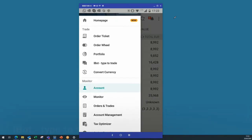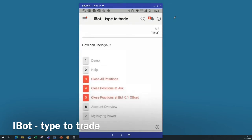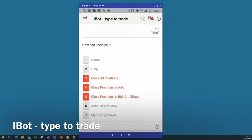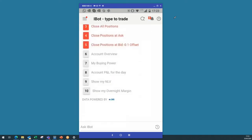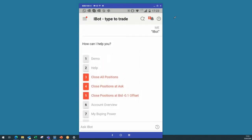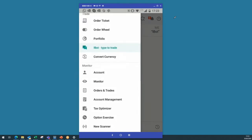What I forgot in the beginning is the iBot — type to trade. If there's anything where you need an answer, it's like a good FAQ file where you can find everything important — just type your question here. This iBot will normally bring you all the answers. It's a really good overview about everything needed for the TWS or the IBKR mobile app, and this might also help you find some information you might have missed.